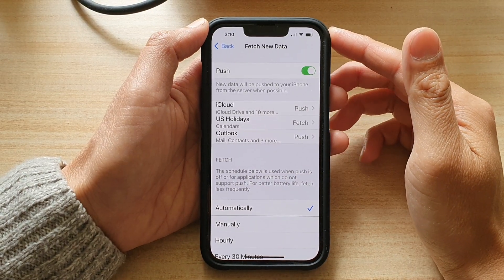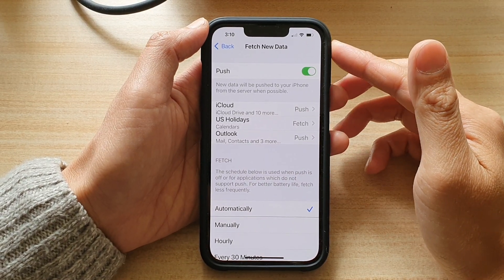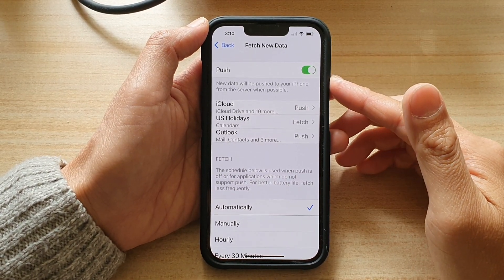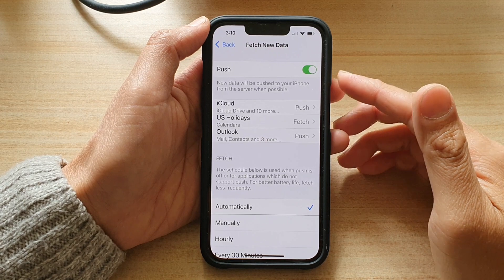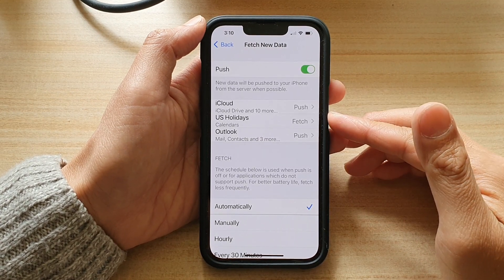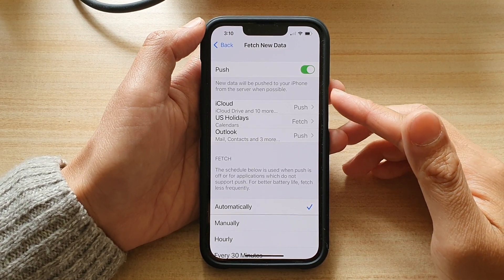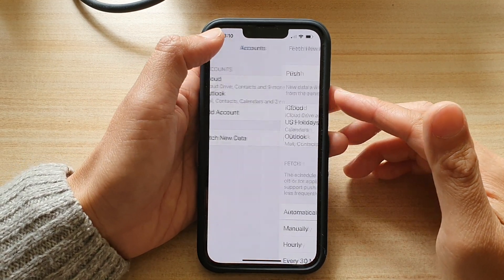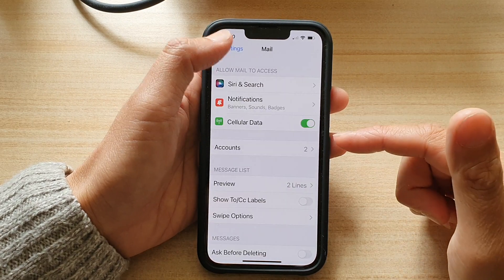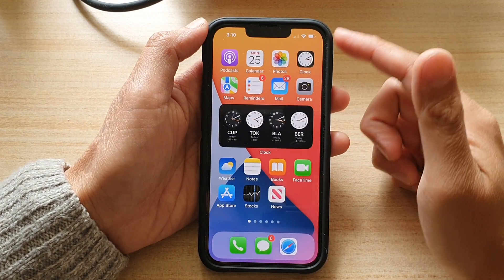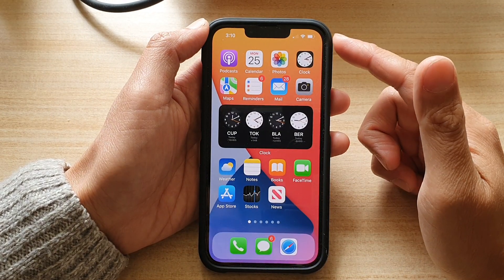Hey guys, in this video we're going to take a look at how you can set your mail accounts to push or fetch on the iPhone 13 or the iPhone 13 Pro. First, let's go back to your home screen by swiping up at the bottom of the screen.